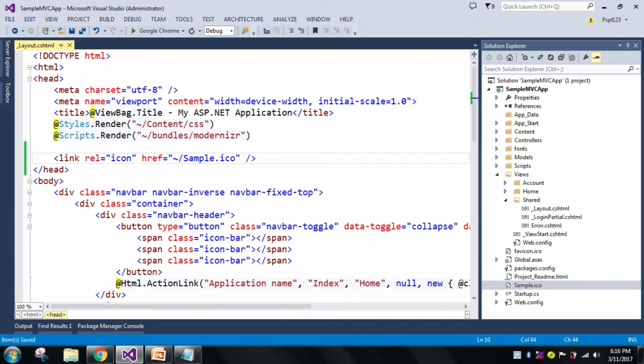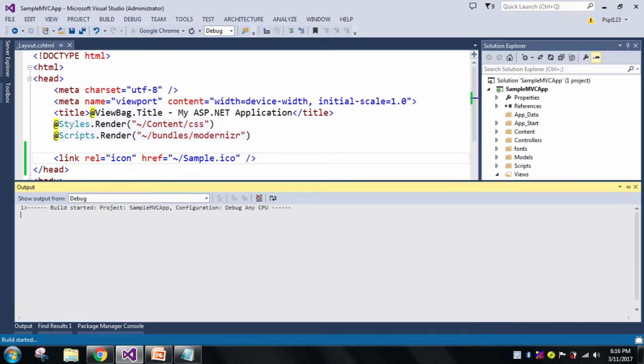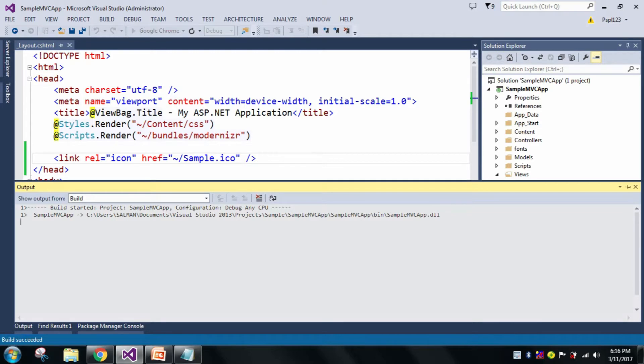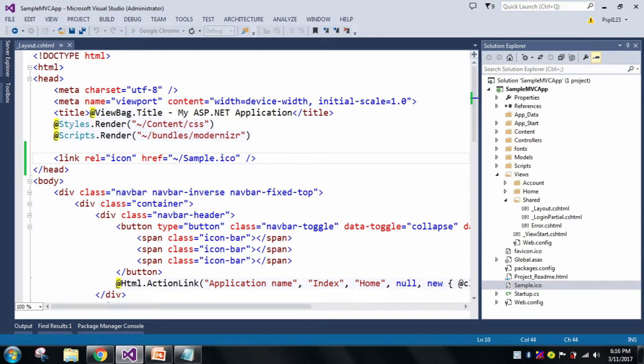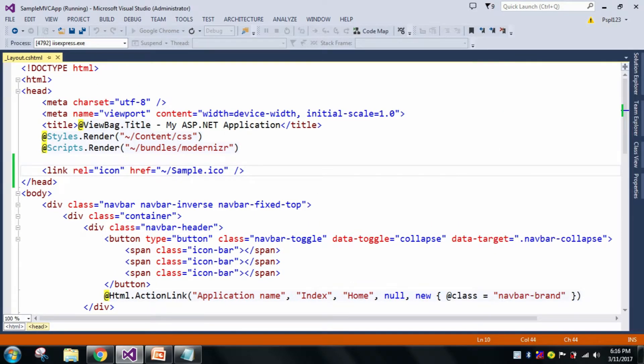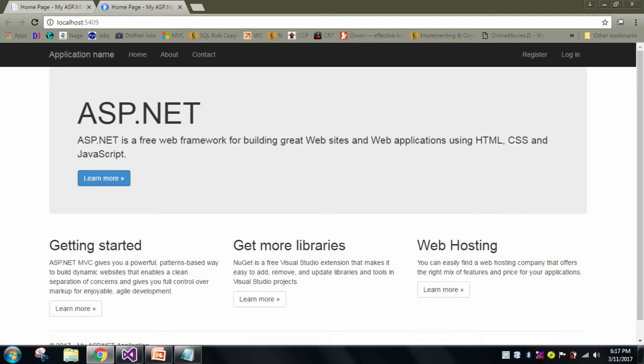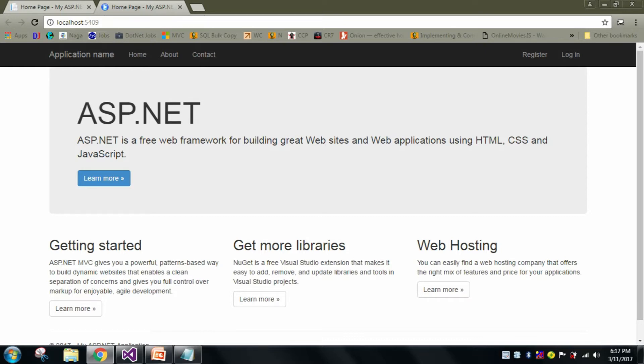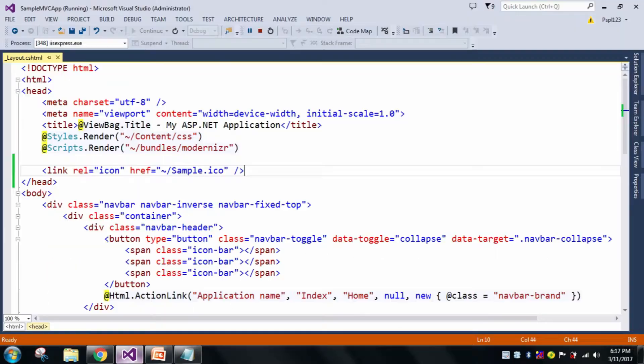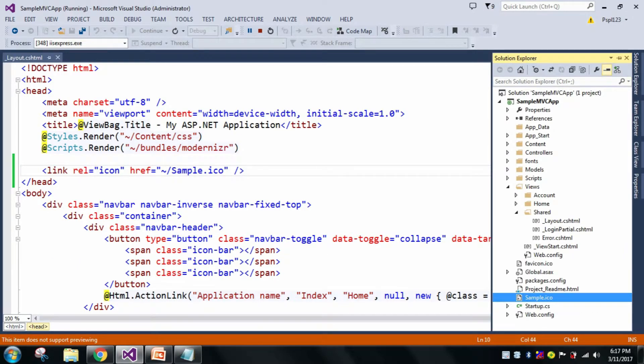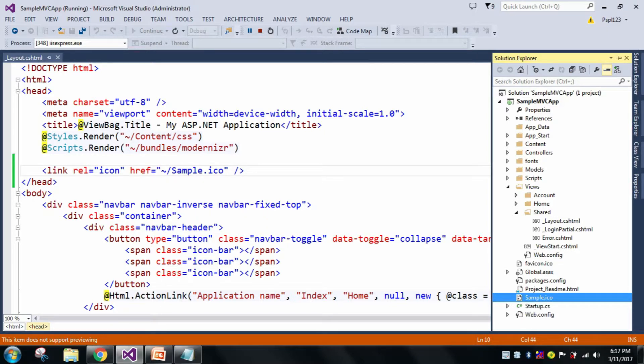And now let me run the application. Now you can see here this is my sample icon which is present here.